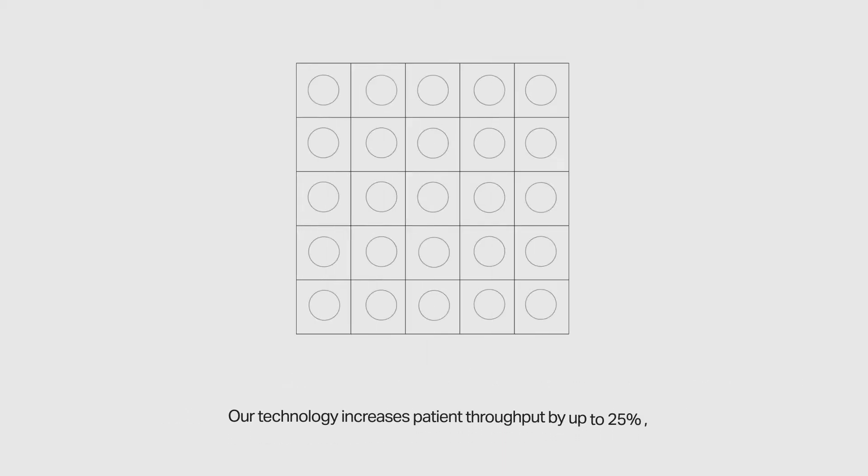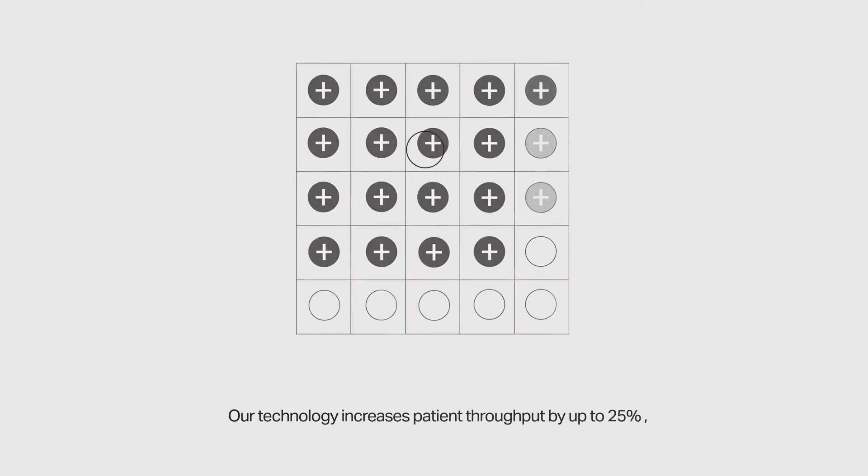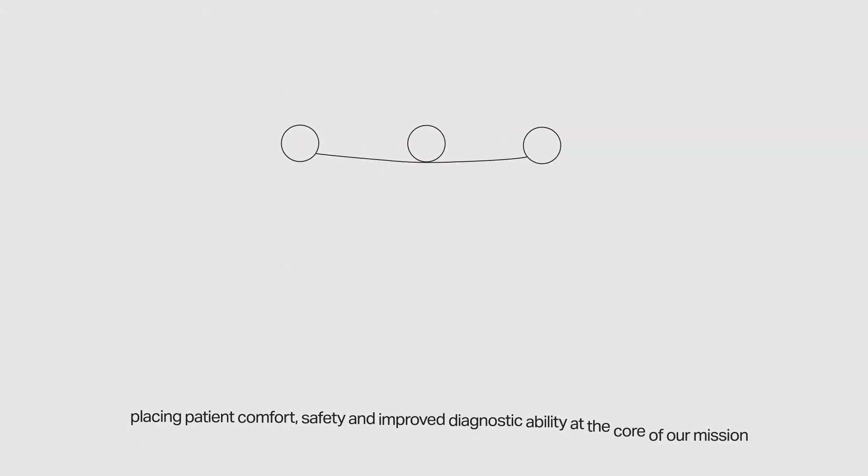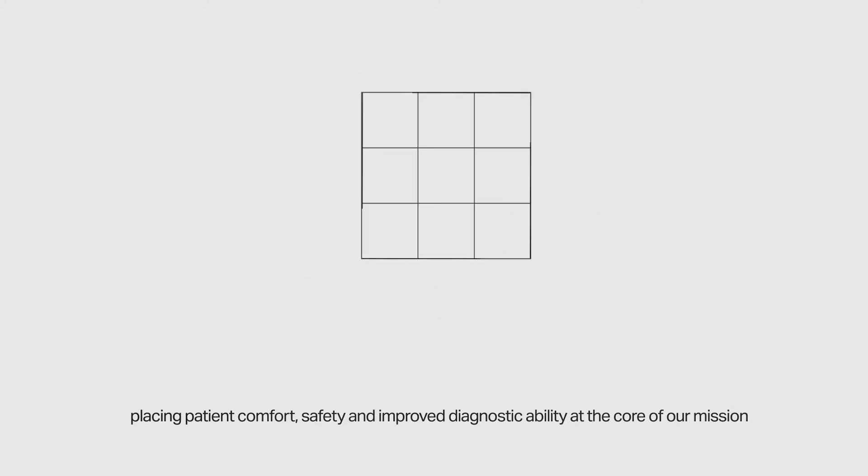Our technology increases patient throughput by up to 25%, placing patient comfort, safety and improved diagnostic ability at the core of our mission.